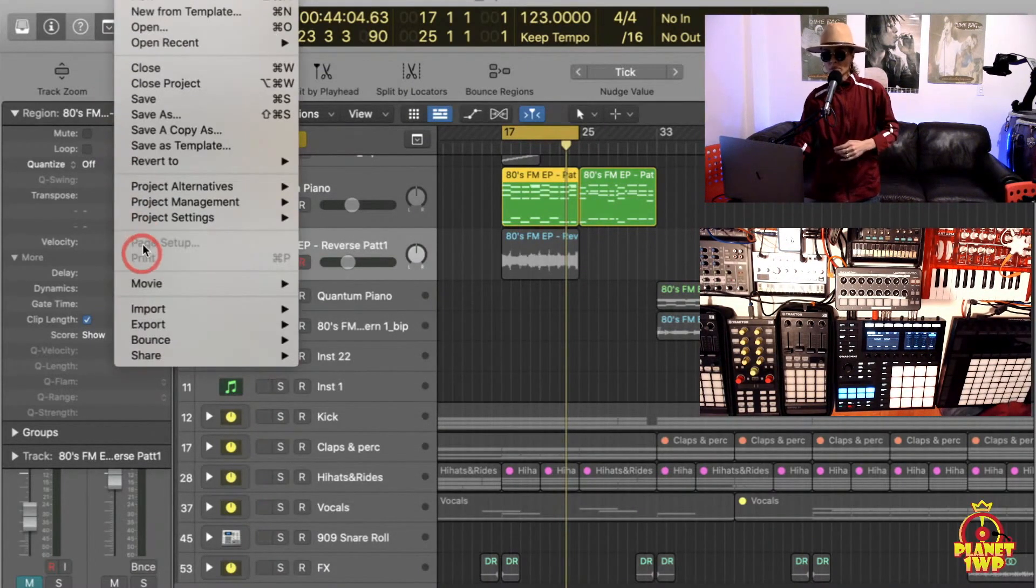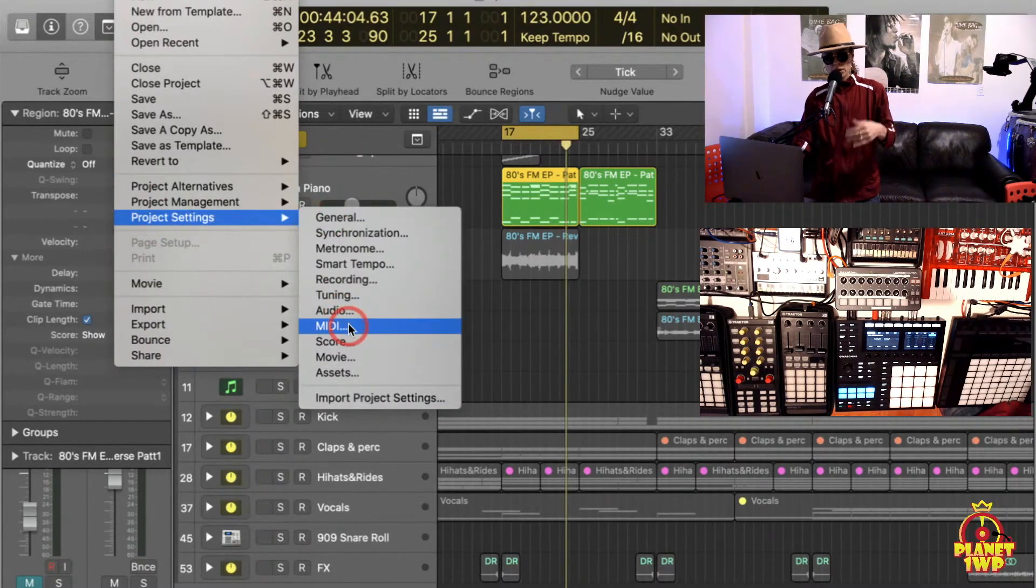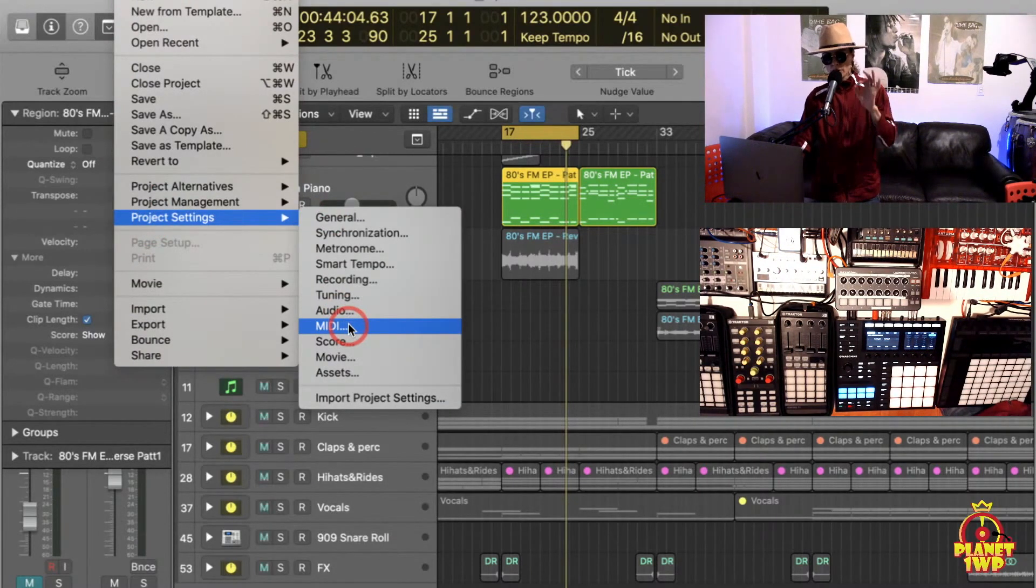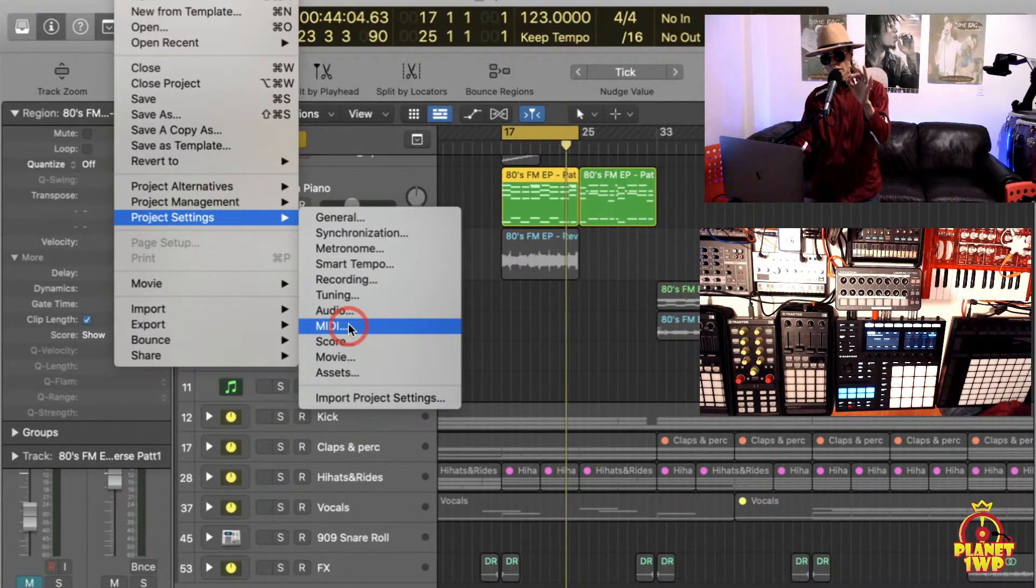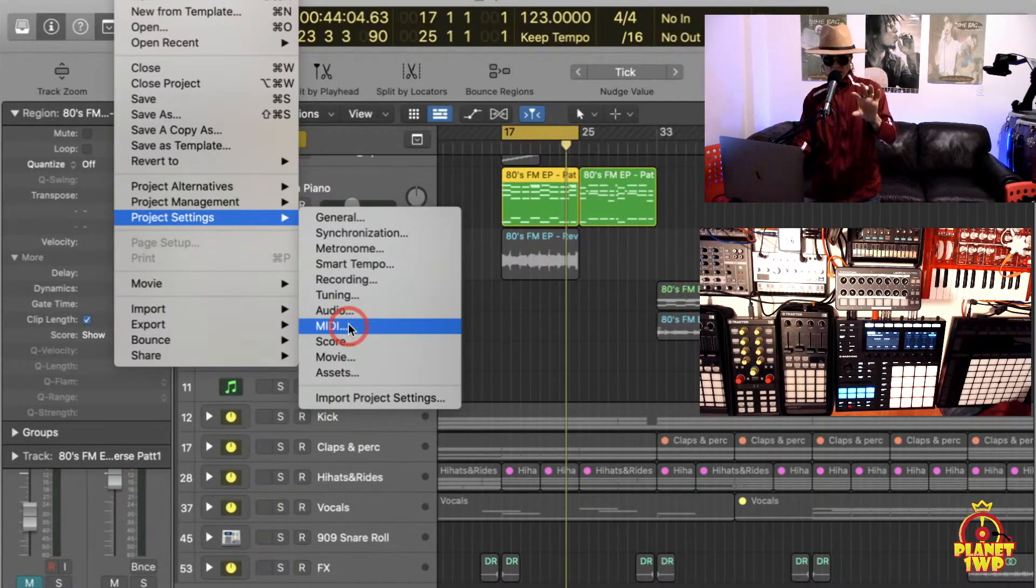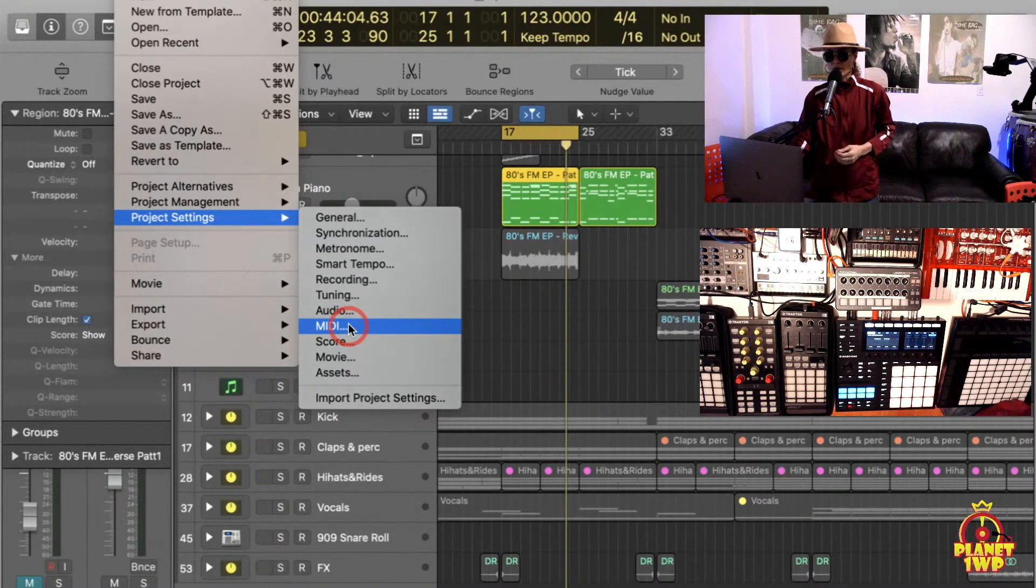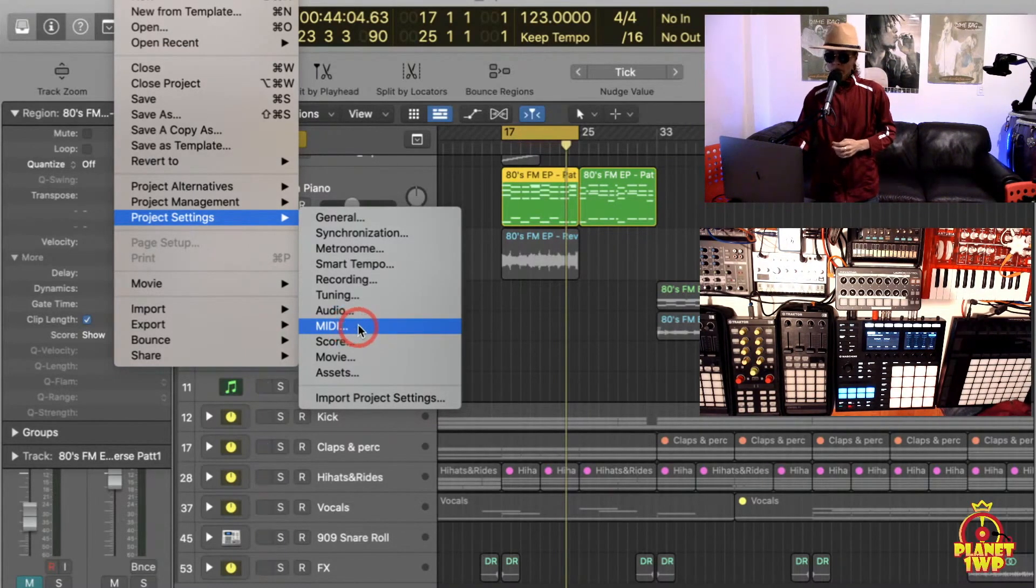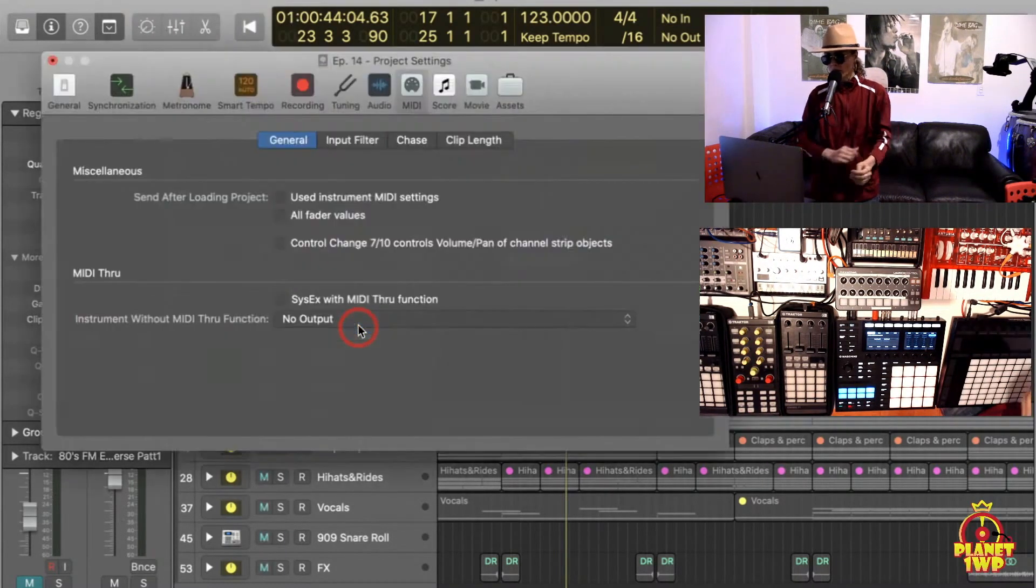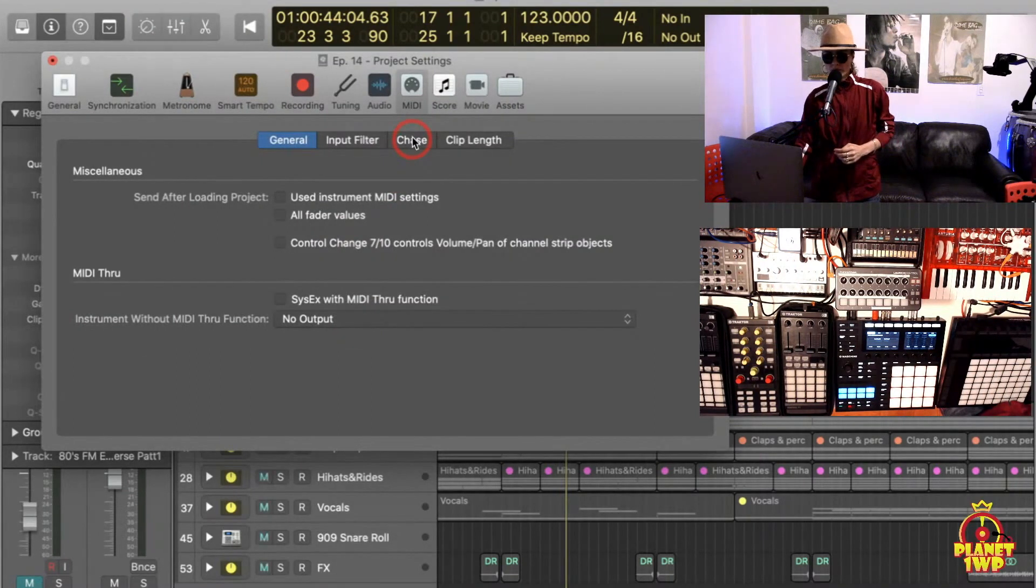We have to go to the project settings, okay? And we have to go on the MIDI because we're working on the MIDI, right? Remember, you have to do it for every project you work from. It's not like a preference that you can set on Logic so Logic can always work that way. When you turn it on, it works per project. That's why we're going into project settings. We're going to go to MIDI here and we're going to go to Chase.